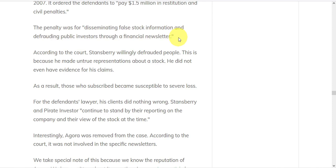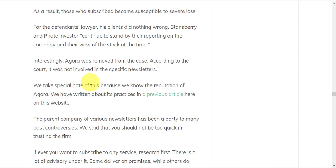According to the court, Stansberry willingly defrauded people. This is because he made untrue representations about a stock. He did not even have any evidence for his claims. As a result, those who subscribed became susceptible to severe loss.